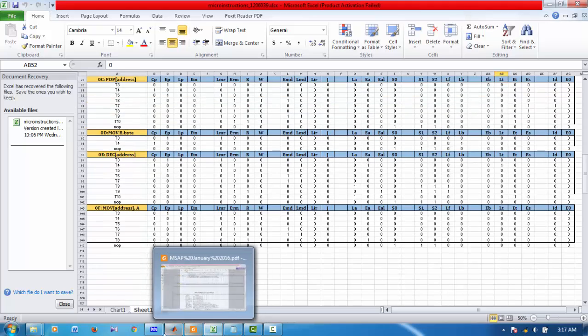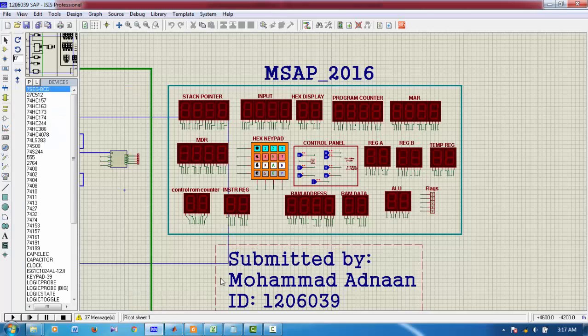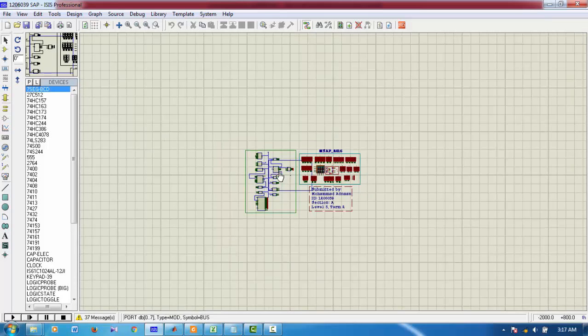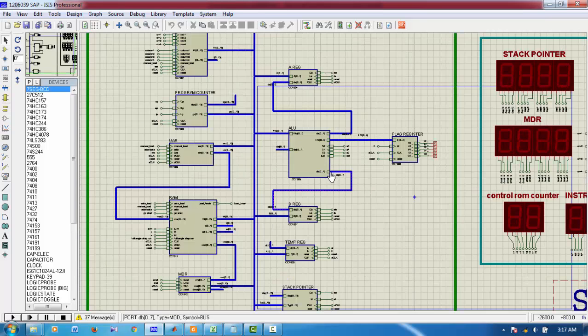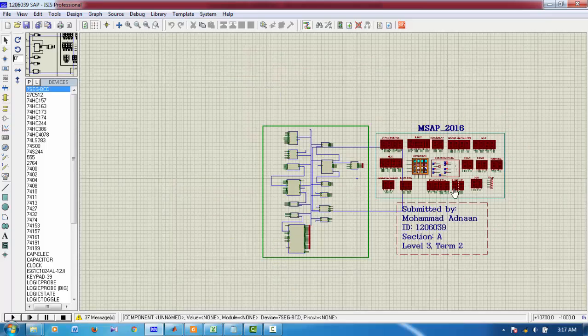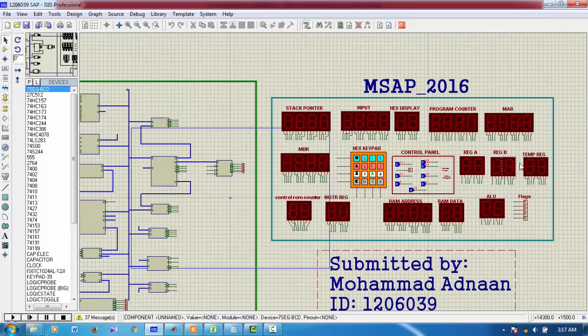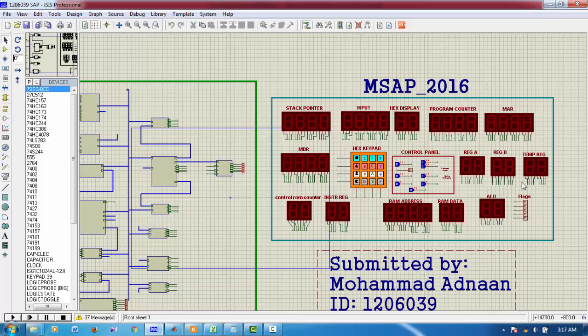Then I have to go for circuit level diagram. This is the circuit made in Proteus. This is the control panel. It consists of all the displays, input-output systems, etc.